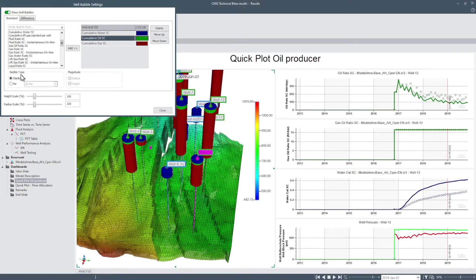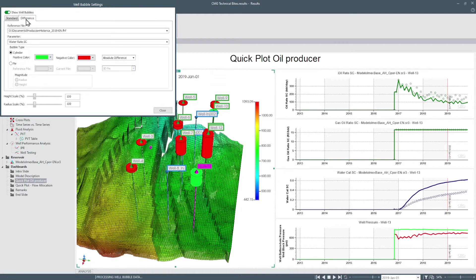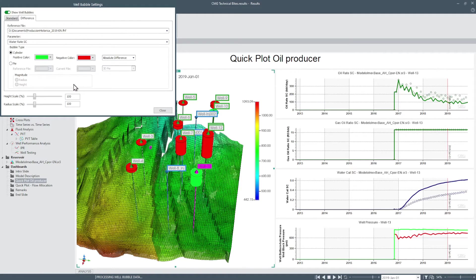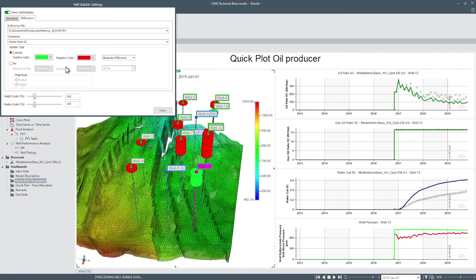Now swap into the difference tab in the well bubble settings which allow users to create difference bubbles. Difference bubbles create a bubble from two different files for comparison between results for the file selected.